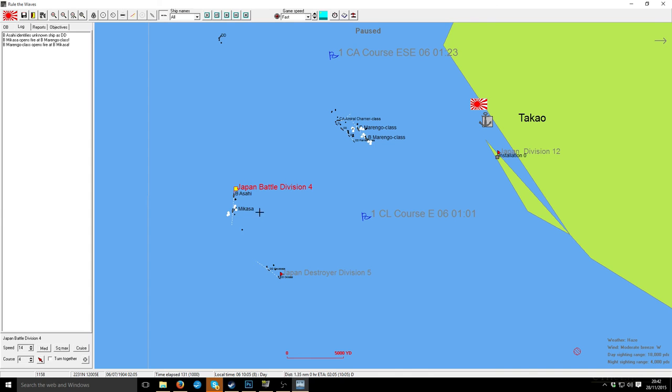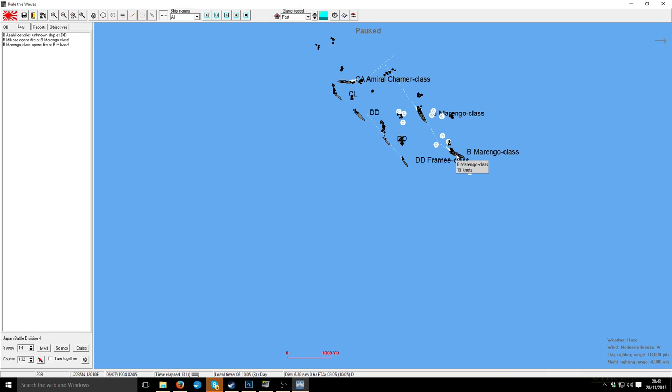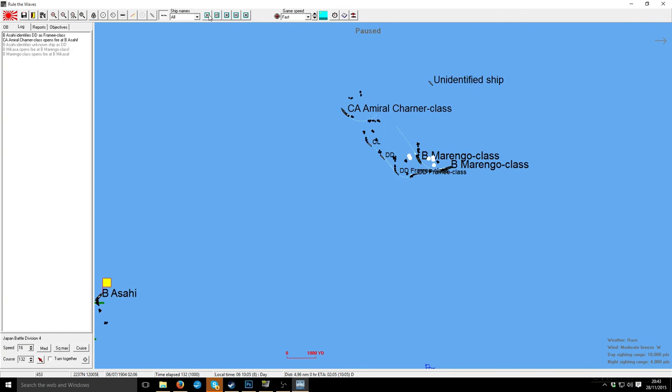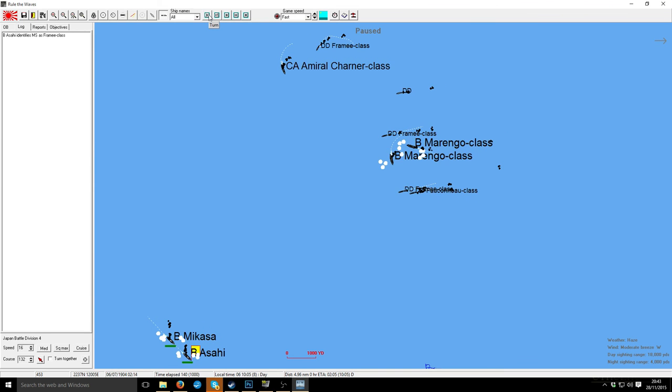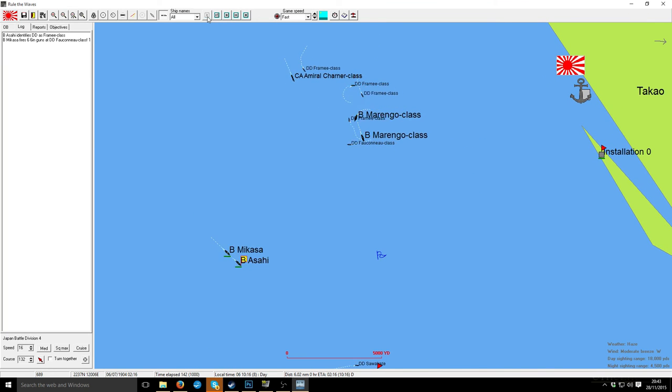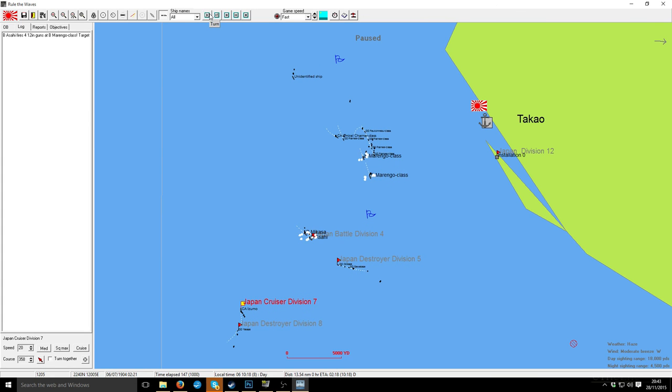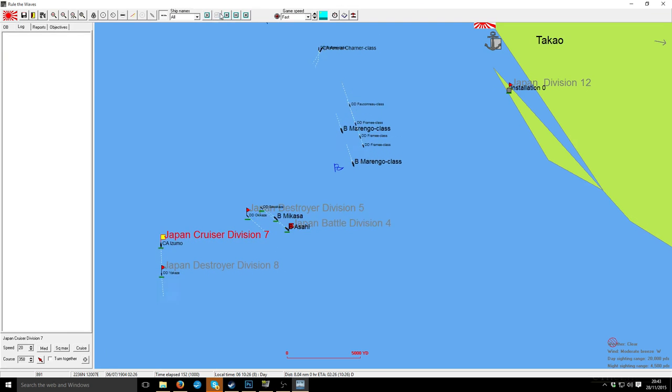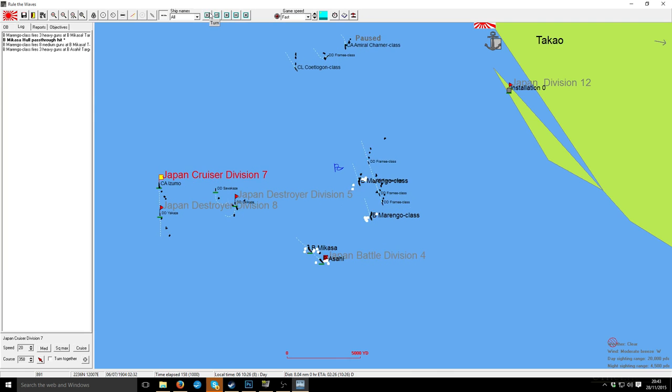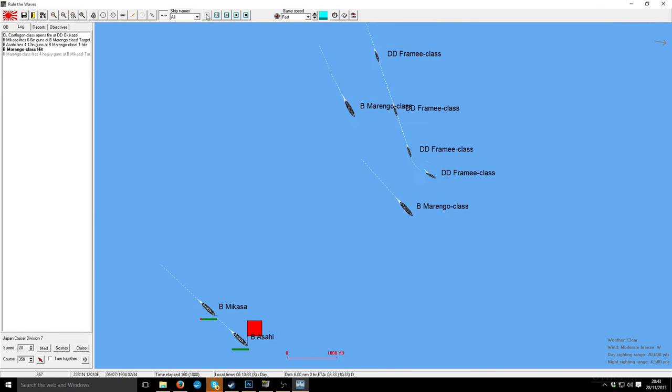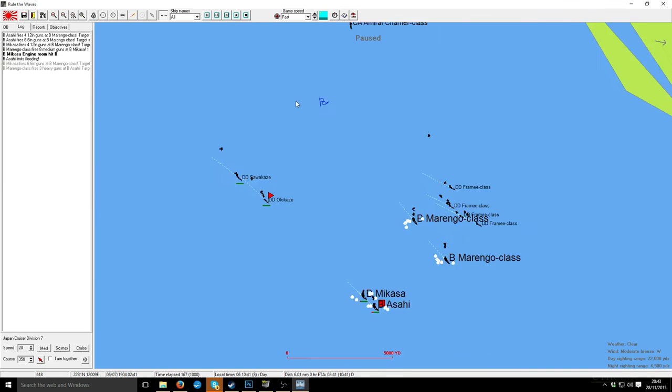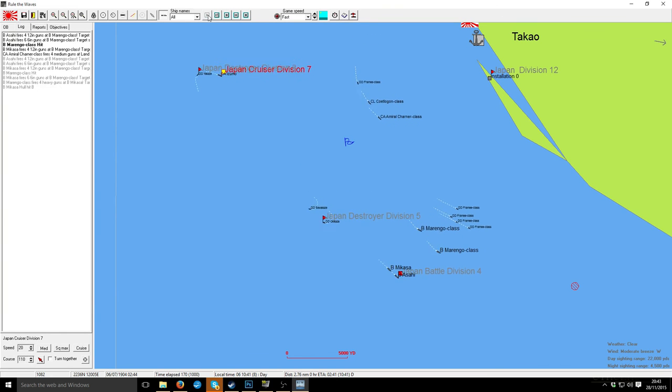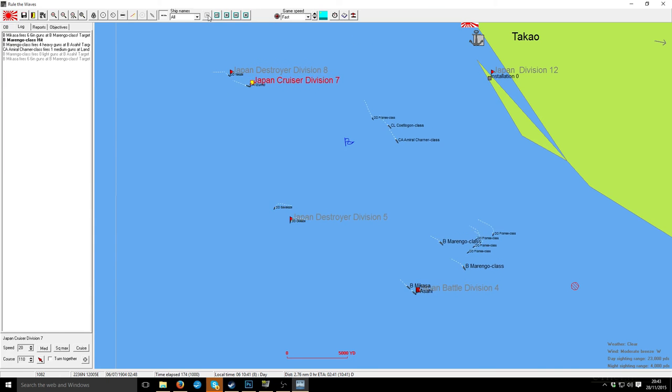My destroyers are independent. Maybe they are going for a torpedo attack. Dropped out of cruise speed. They are making two Marengo classes. 15 knots. Let's make 16. Near miss. And Izumo needs to move up here.